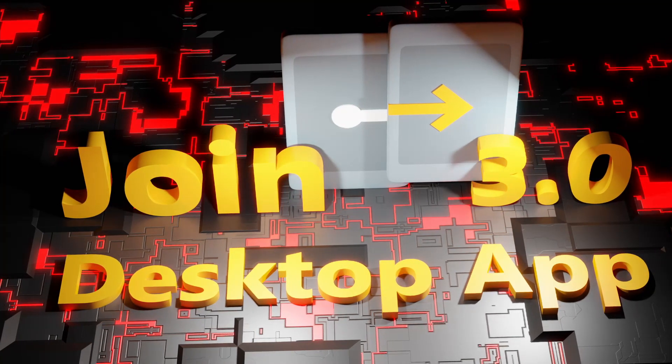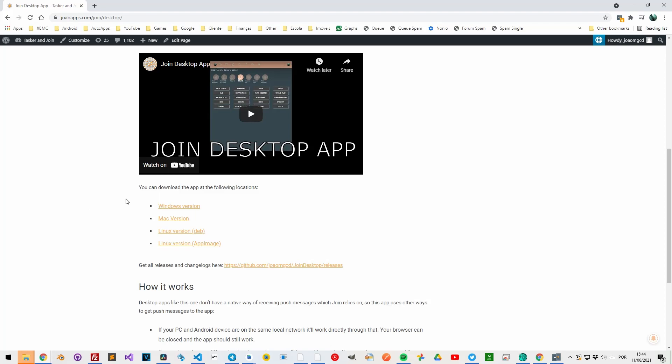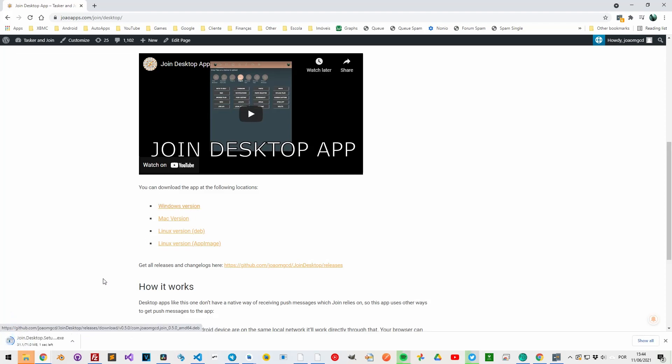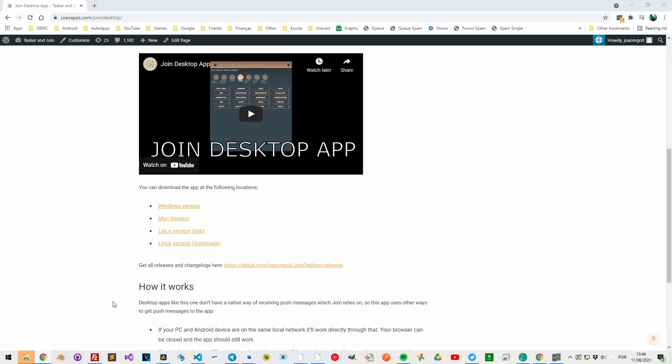Join desktop app. If you want a more seamless experience, you should install the desktop app, which works on Windows, macOS, and Linux.